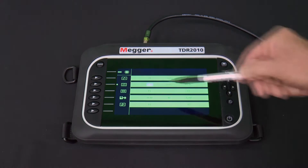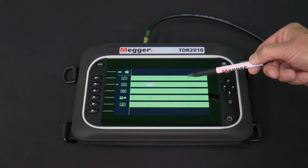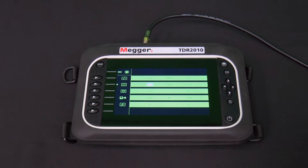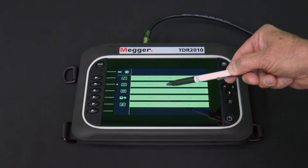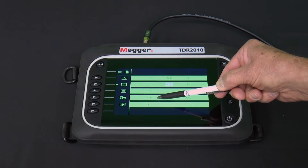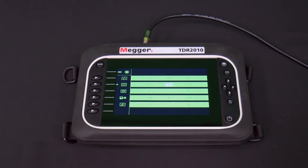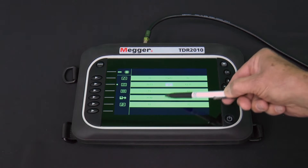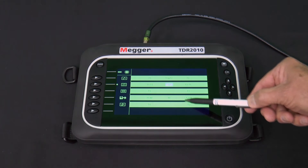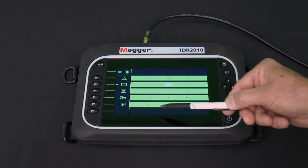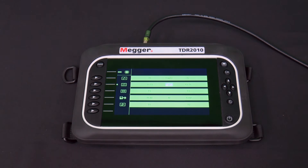When using the dual trace icon, the traces are shown separately, one above the other. T2-T1 is trace 2 minus trace 1. T1-M is trace 1 minus a trace recalled from memory. M is a trace recalled from memory. T2-M is trace 2 minus a trace from memory.